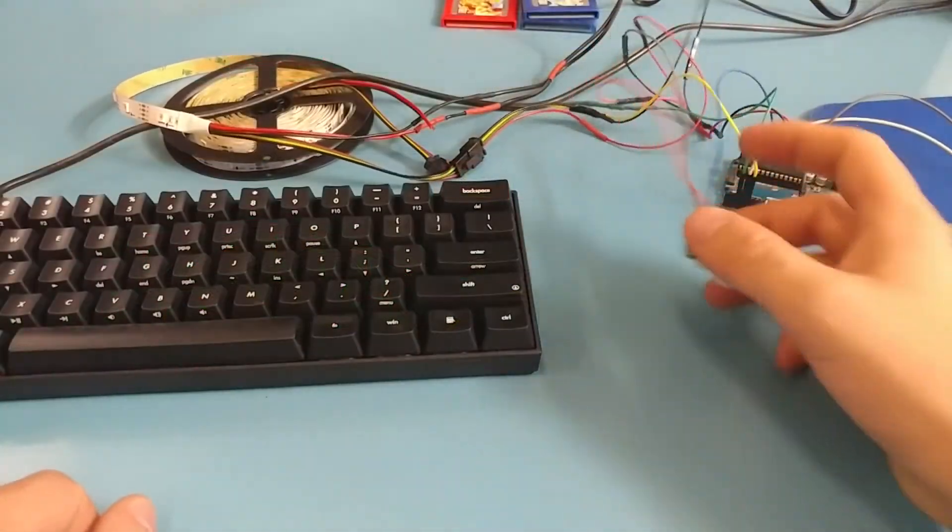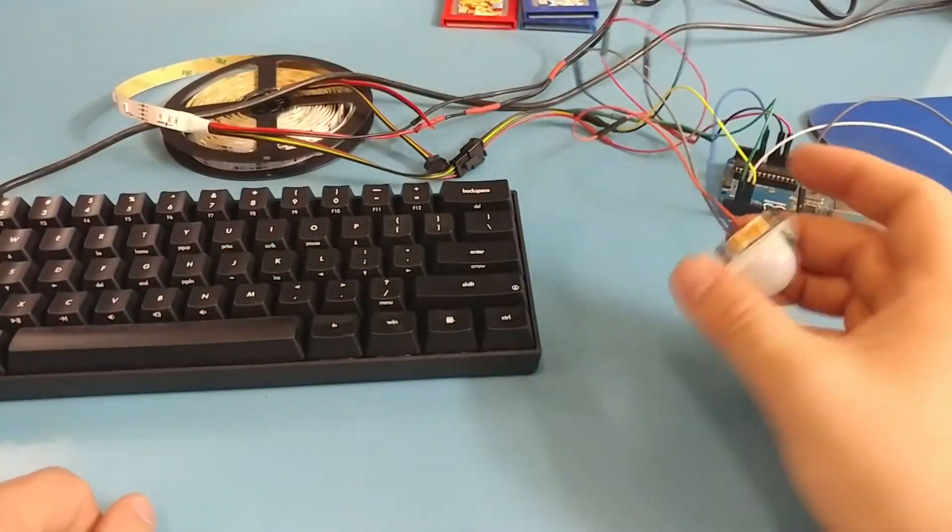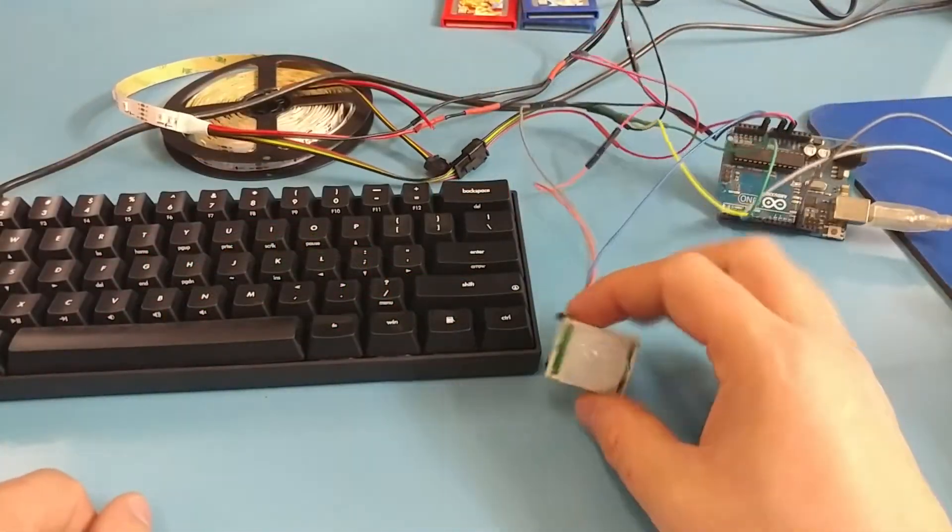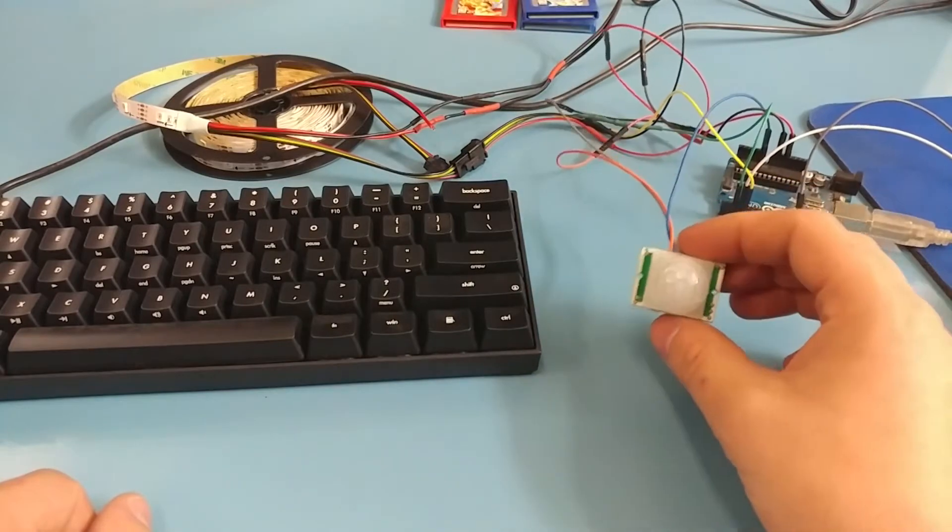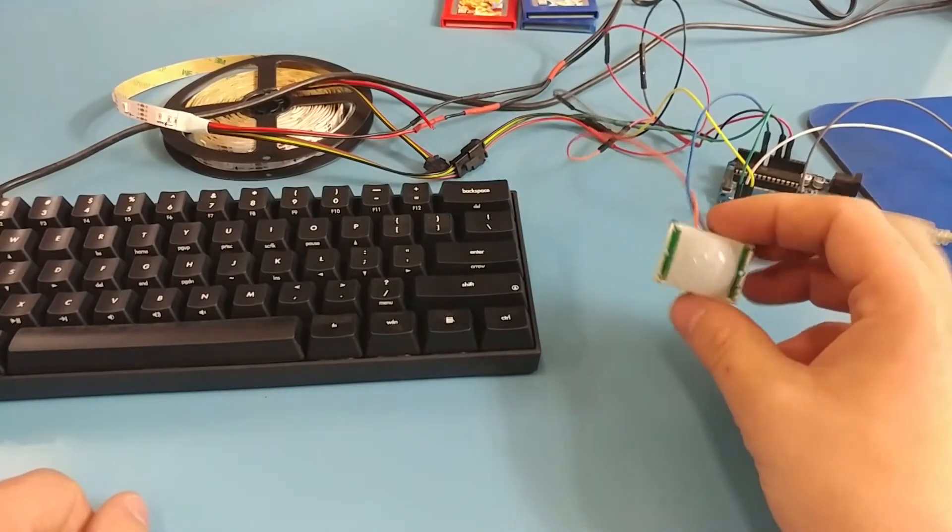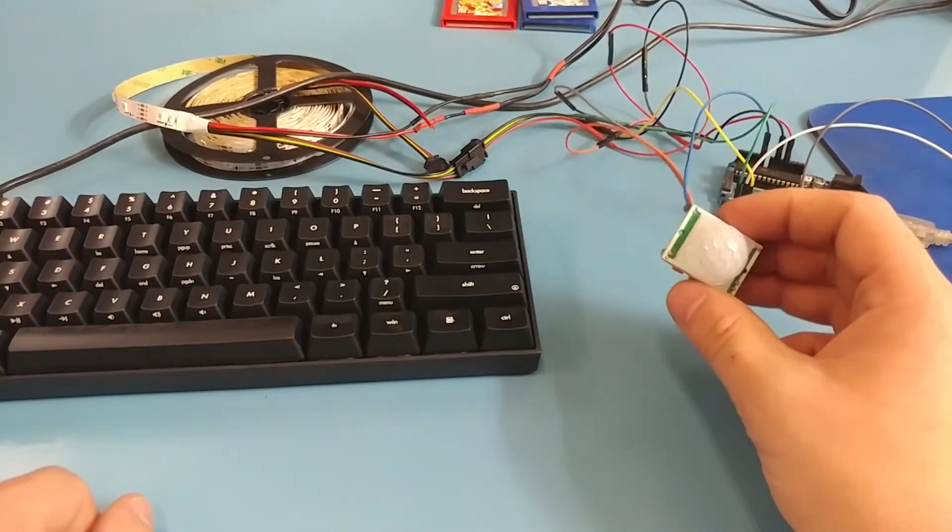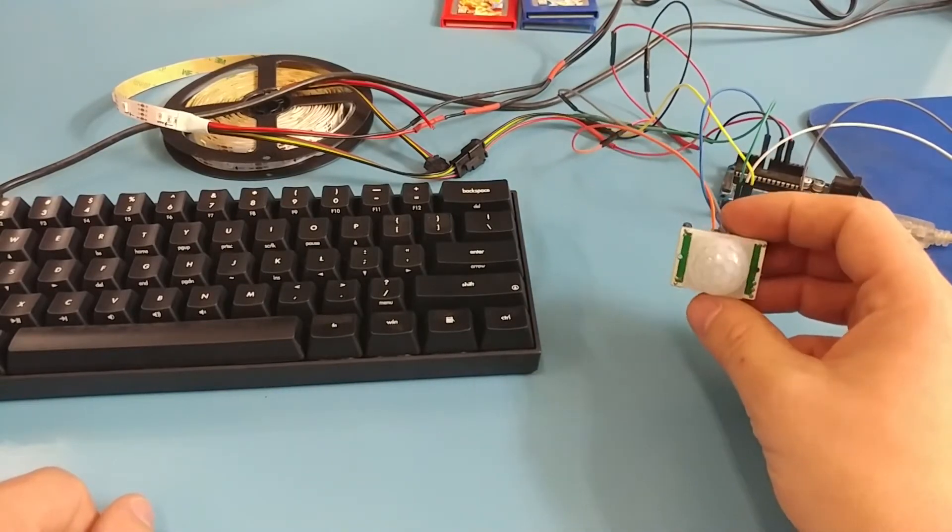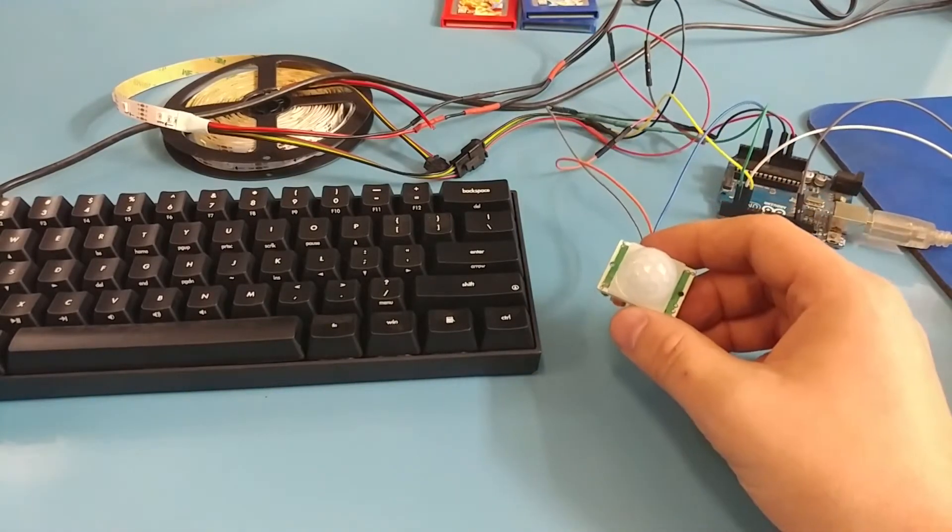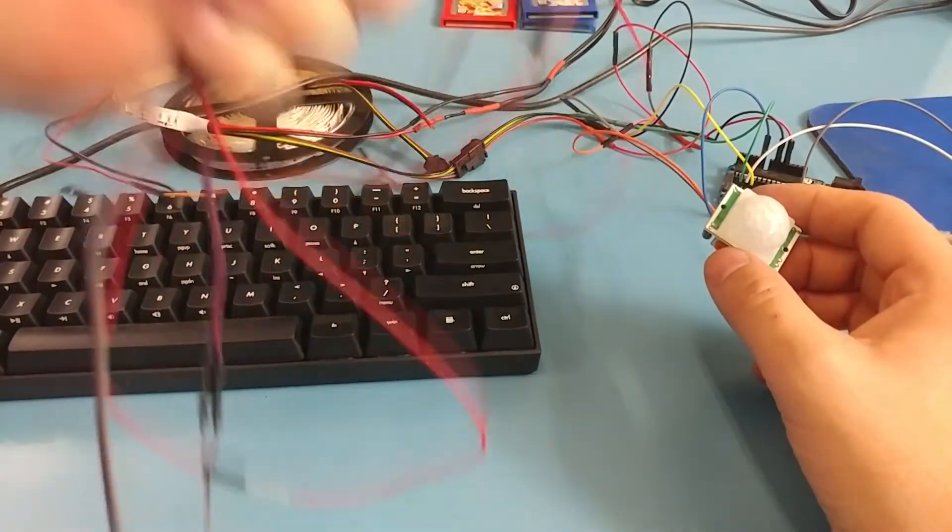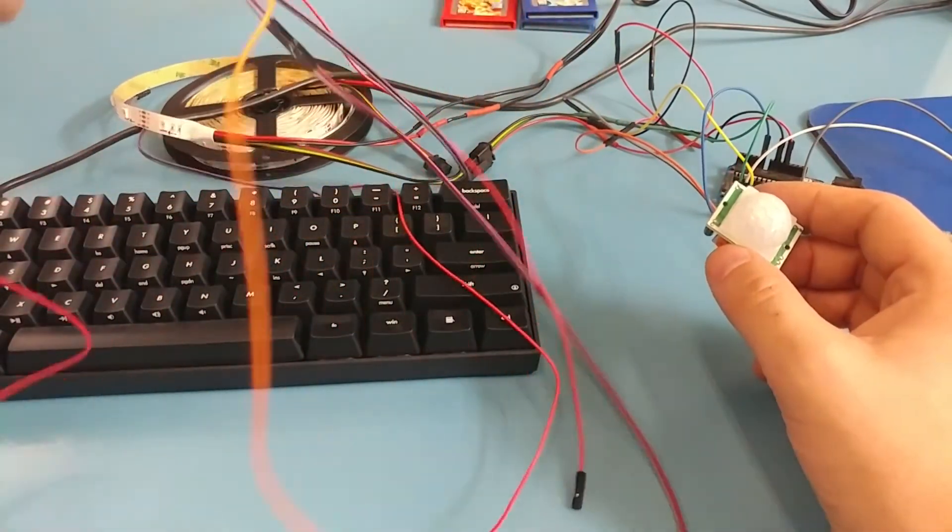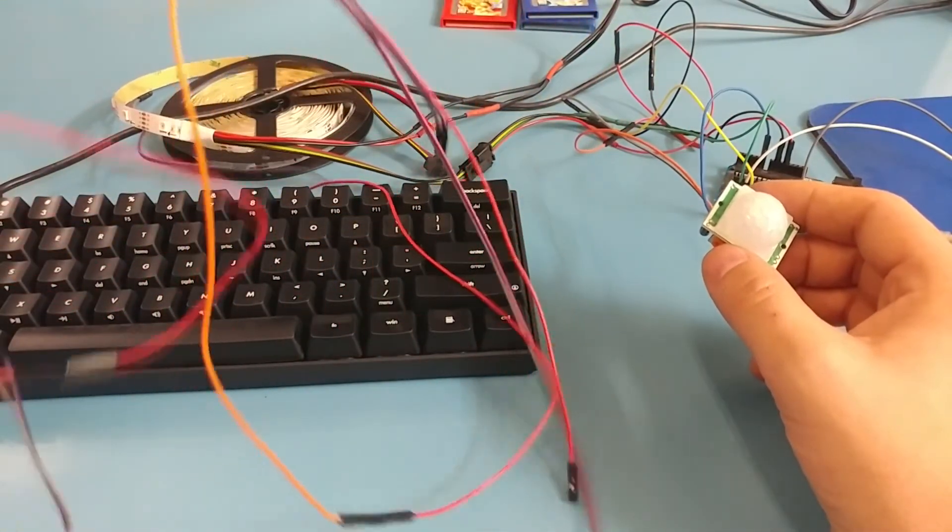Quick note about the PIR sensor and using project wires. They're very short. So if you want to move this somewhere where it's going to sense motion, say, behind you or whatever, you're going to have to add more project wires. So lots of project wires.